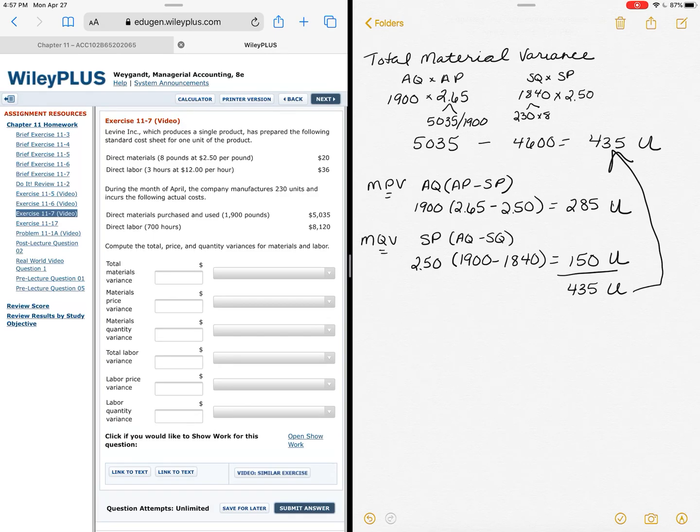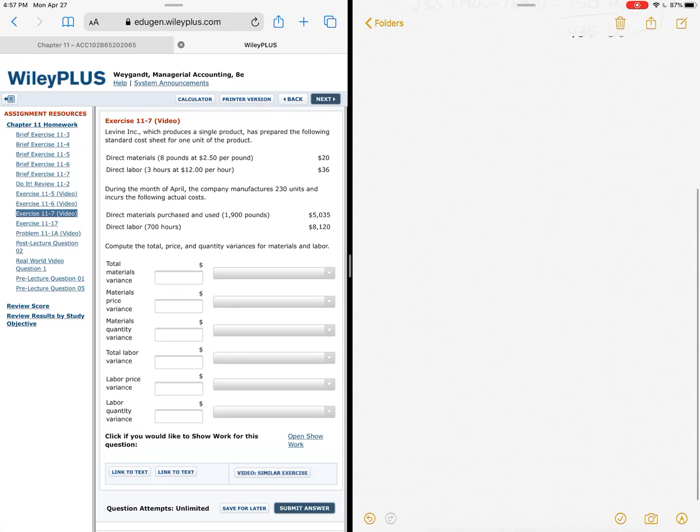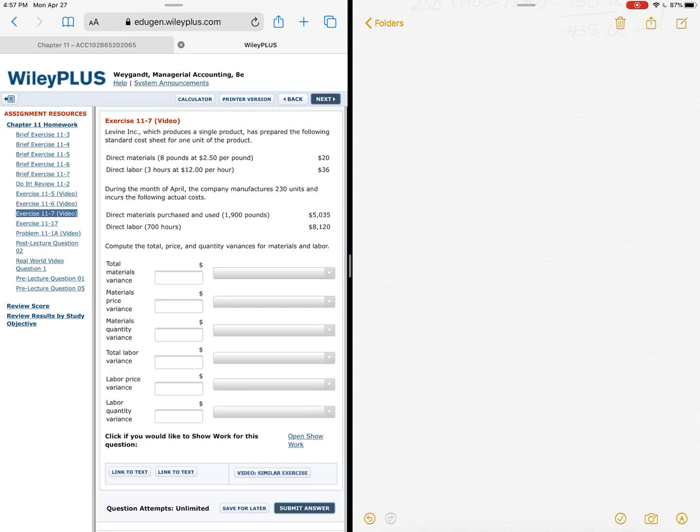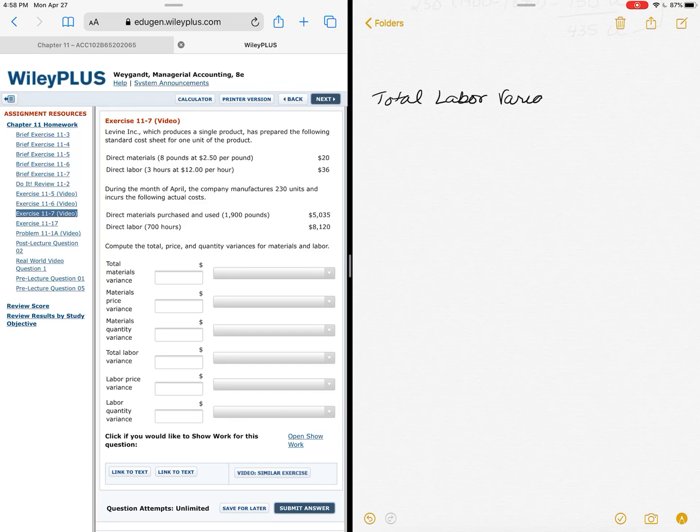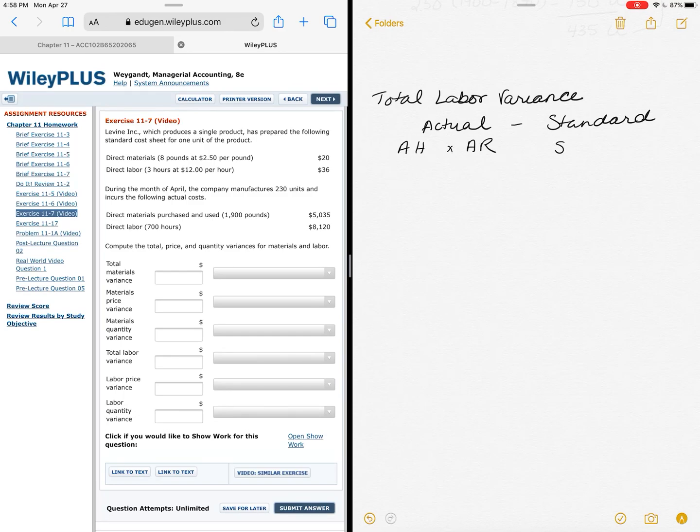Now let's look at the total labor variance, and we'll walk you through that piece of it. So the total labor variance compares again actual to standard, so that's where we will start to make sure that we can kind of tie everything back. Kind of gives us confidence that we're doing this right. So that total labor variance compares my actual to my standard, and when we're talking about labor, it's actual hours times actual rate and standard hours versus standard rate.